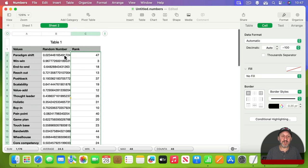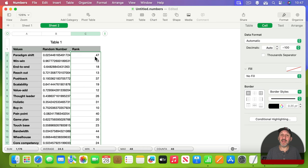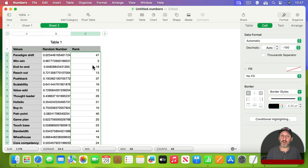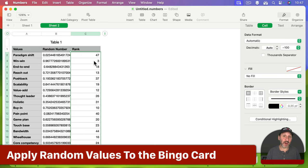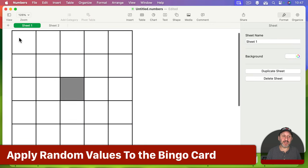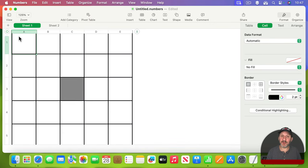So every time these random numbers change, the ranking changes. But the important thing about ranking is it's unique. There's always a single number one, a single number two, a single number three, because all these random numbers are unique. So now all I need to do is grab the first ranked value from here and place it in here. I can do that using a LOOKUP function.